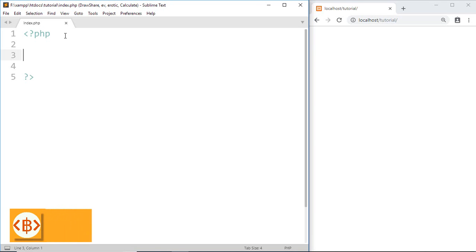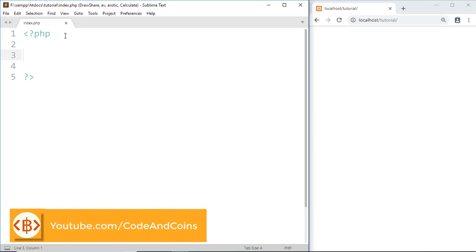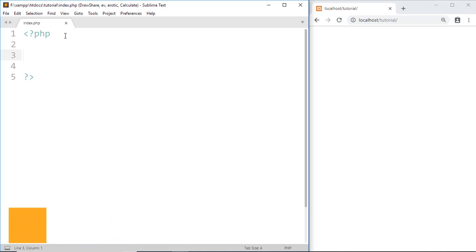Hello programmer, welcome back to another tutorial on PHP. In this tutorial I'm going to teach you how we can add multiple arguments in a function. But first, why do we use arguments in a function? Suppose we have made a function which needs external data for processing — at that time we can use arguments to pass that external data into a function.